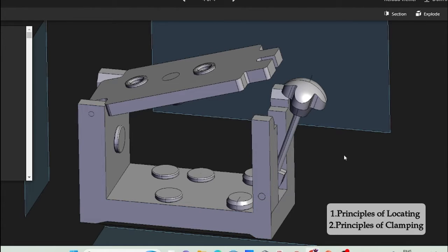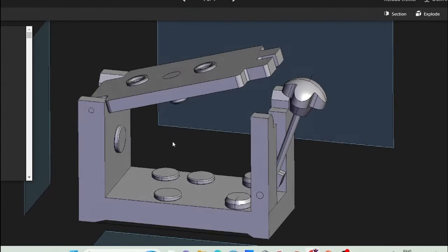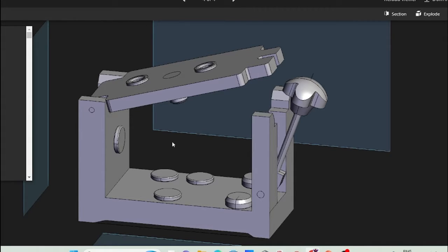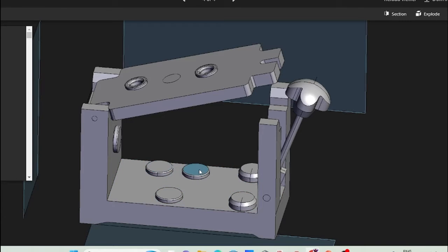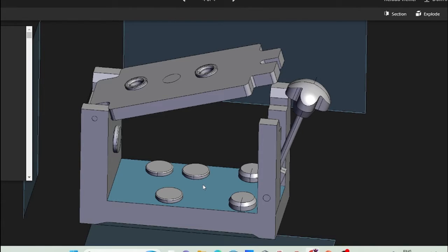These two are different principles. Let's talk about the principle of location. As we have seen, every workpiece has degrees of freedom, and we need to restrict all of them in order to machine the workpiece correctly and accurately. To do that, three supporting pins are provided at the bottom — these are locating pins that restrict vertical movement so the workpiece will not fall down.